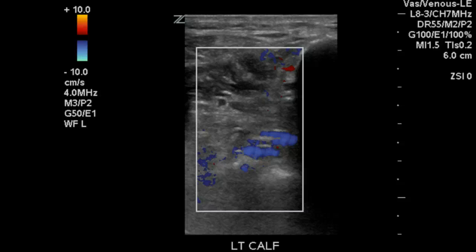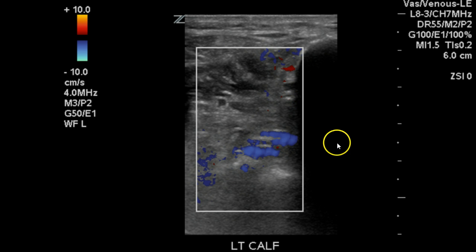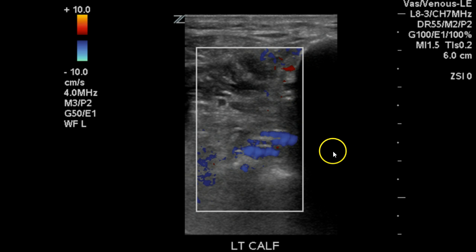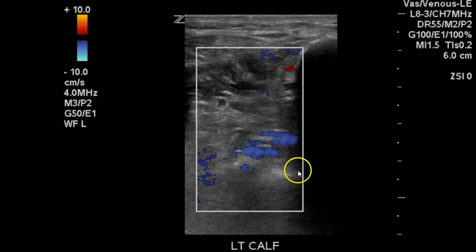Here we have the color augmentation — this is of the perineals, likely. I believe you can see the posterior tib; at least this looks like the artery here, and possibly the vein above it, but it is difficult to see. Usually they sit one on top of the other. Color augmentation typically helps us identify calf veins, particularly when they're very small. We can see that there was a good color fill for the perineal veins at least.